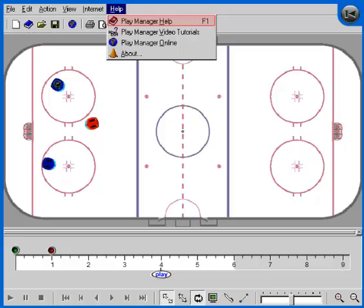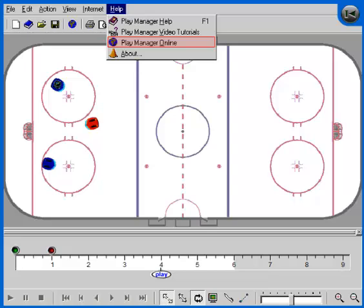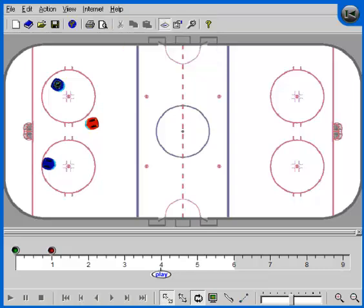We now look at the Help drop-down. The first item takes you to PlayManager's online help. Next is Video Tutorials — when you are first learning PlayManager, you should definitely take the time to review the video tutorials. The PlayManager Online menu item will open your internet browser and take you to PlayManager's website, assuming you have an active internet connection. Finally, Help About will display information about the current version of PlayManager that you are using.